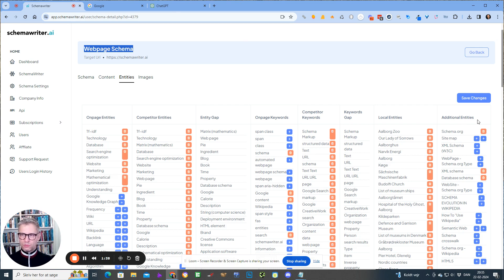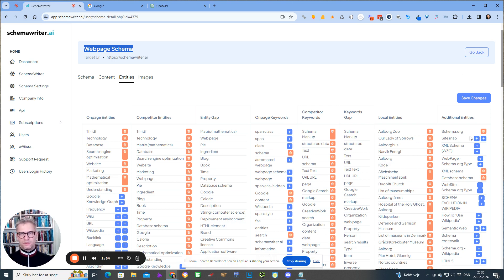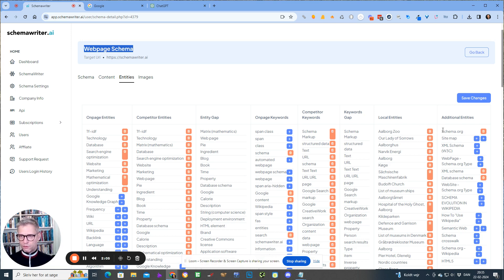You won't be able to find these entities anywhere because if you're using the Google Knowledge Graph API or the Google NLP API, they won't show you these entities. They'll show you some of the entities, but they won't show you all — it's kind of like giving the keys to the kingdom, so to speak. Of course, Google won't show you 100% what are the entities related to your search term. But we are providing them to you.